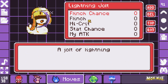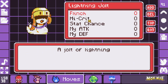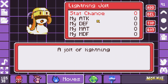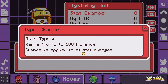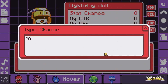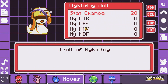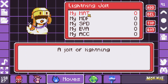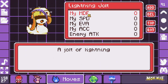Then we can set flinch, which is either true or false, and high crit. Next we get to the stat chance, which is from 0 to 100. This decides whether your monster or the enemy monster suffers from any stat changes due to this move — such as your monster gaining increased attack, defense, M defense, speed, evasion, or accuracy.